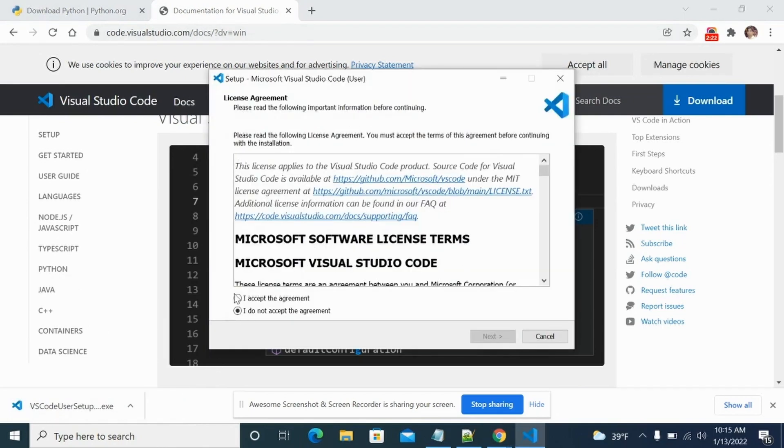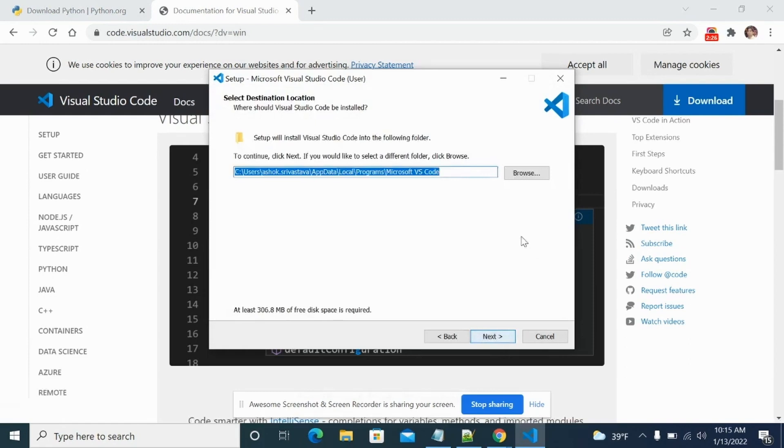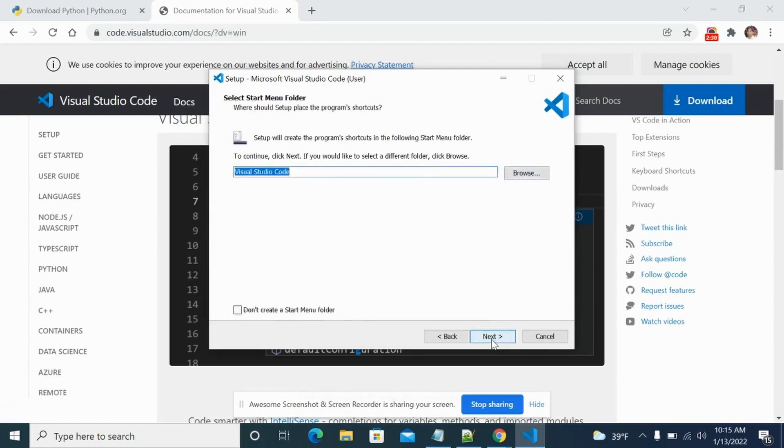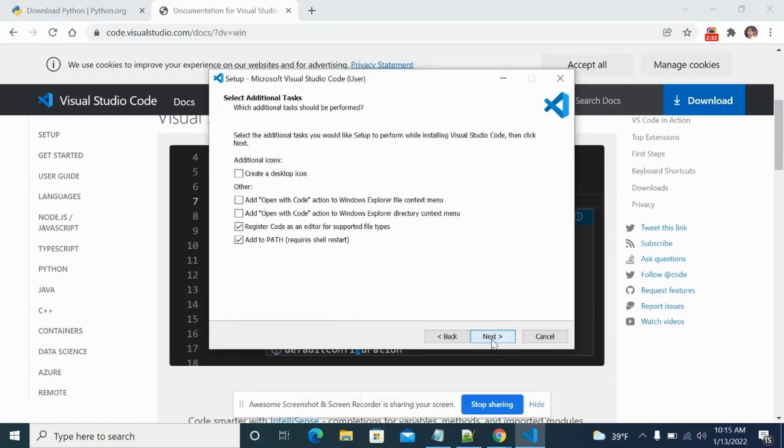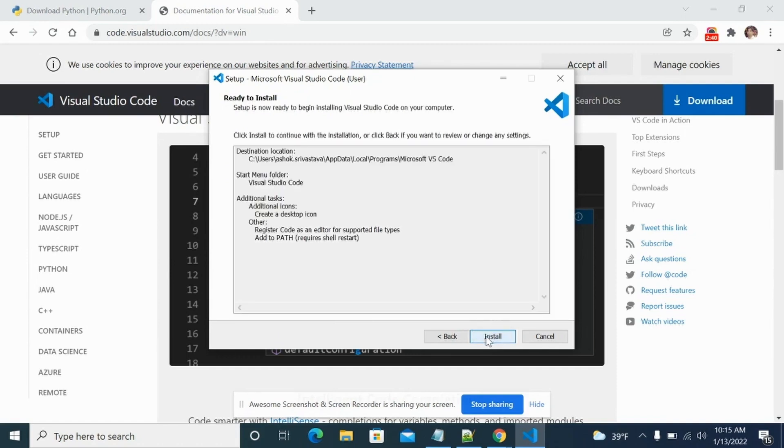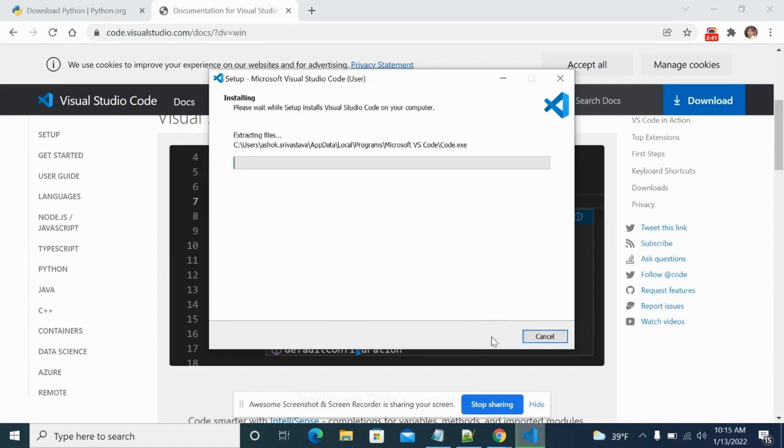Just accept the agreement and click on next. You can leave it or you can change the location from here. Click on next, click on next, create a desktop icon if you want, and then click on next and then install. So this will install VS Code to your system.